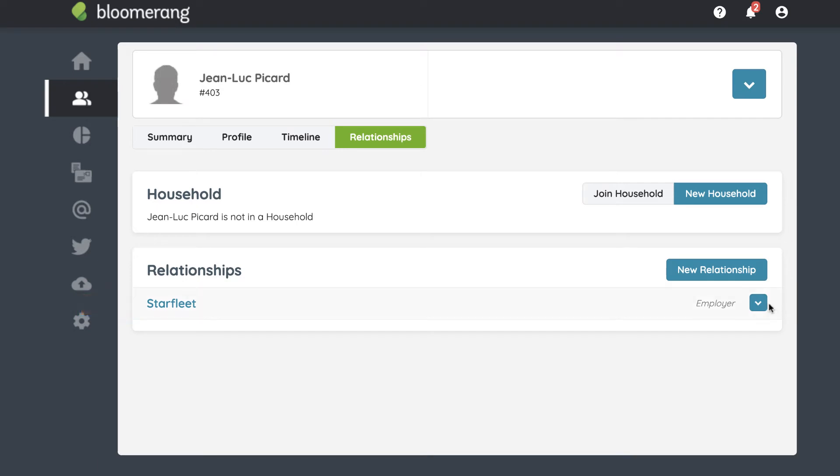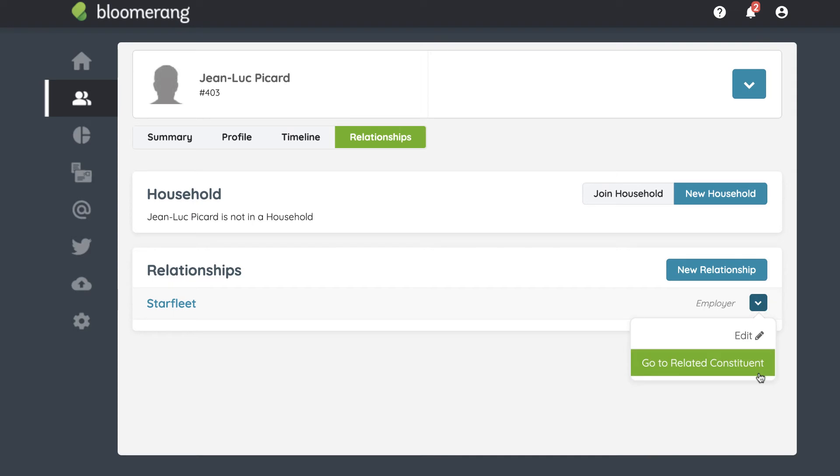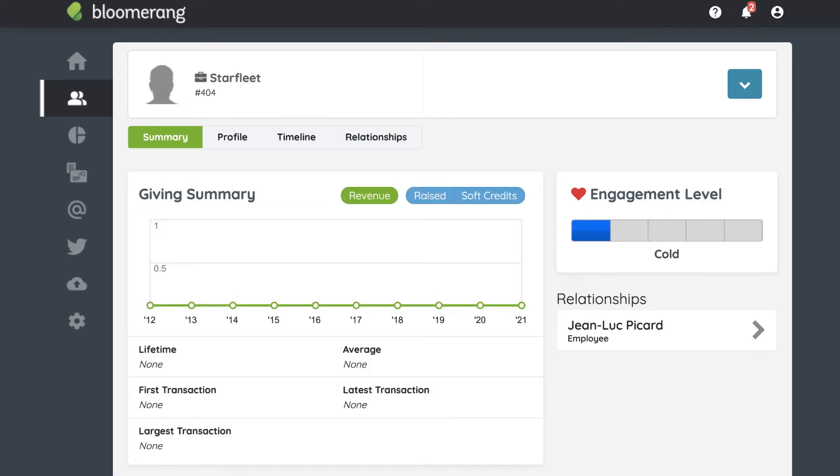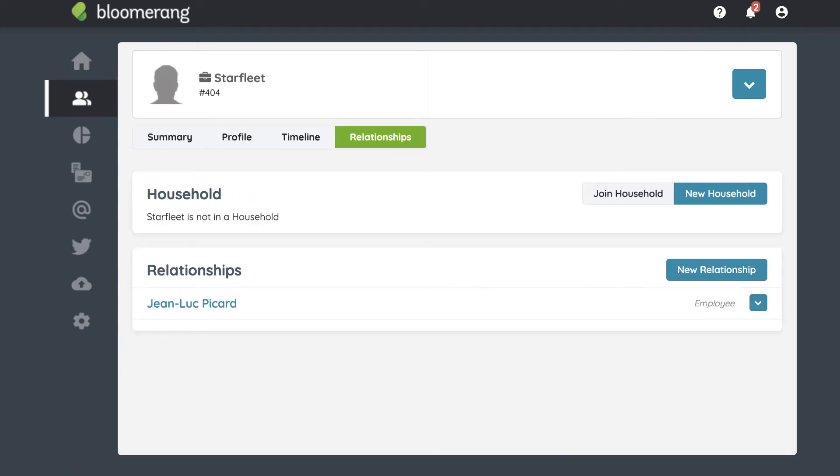Go to the other constituent's profile by clicking the arrow and selecting Go to Related Constituent. Here is the other constituent's summary page. Click on the Relationships tab and you see the new relationship listed.